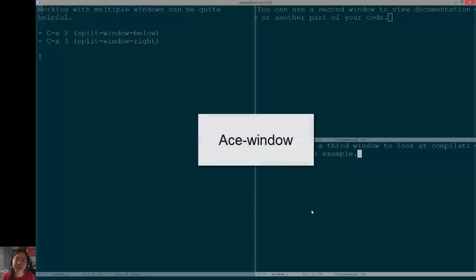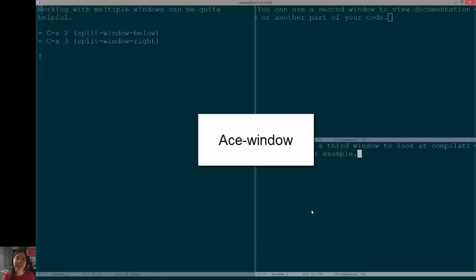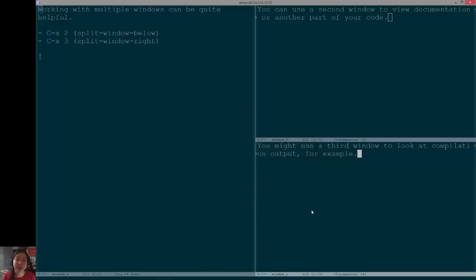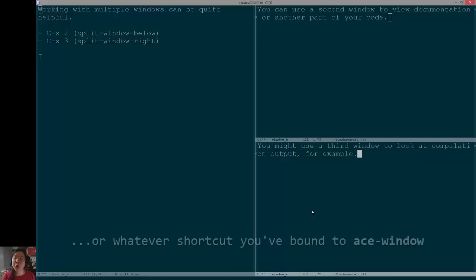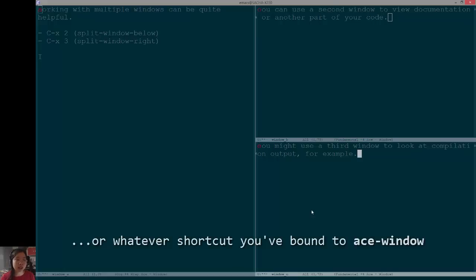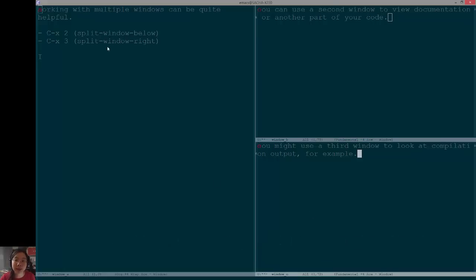The other window switching package that I'm trying to get the hang of is called Ace Window. I've bound Ace Window to CTRL-XO so that I'm forced to use it. And what Ace Window does is if you have only two windows open, it'll just switch to the other one. But if you have three or more windows open, when you type CTRL-XO, it will show you a character on the top left that you can type to jump to that window.